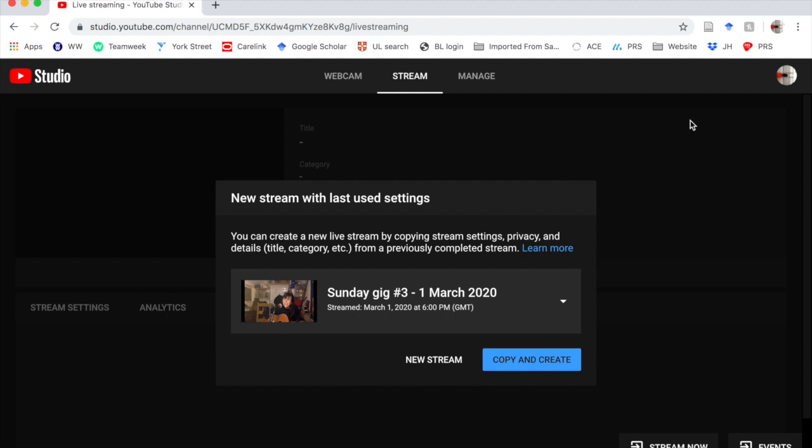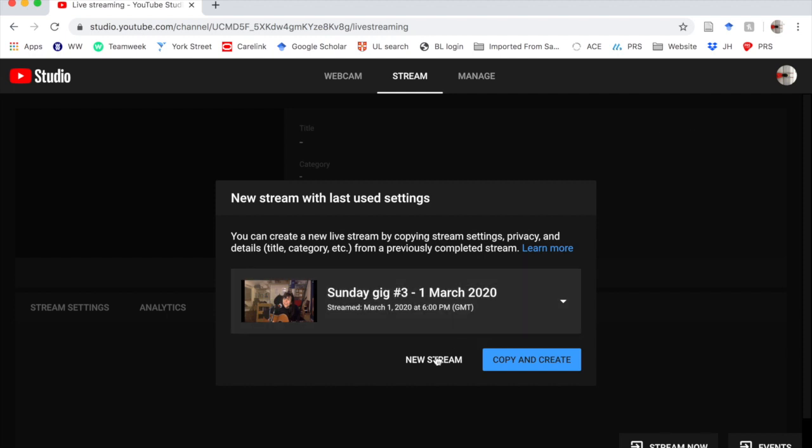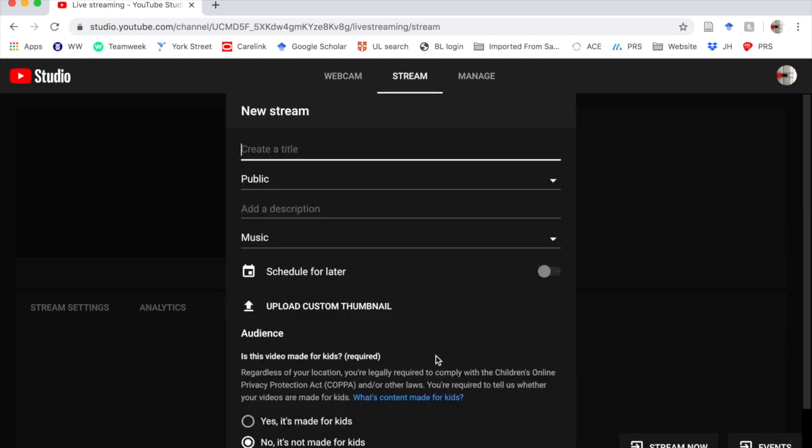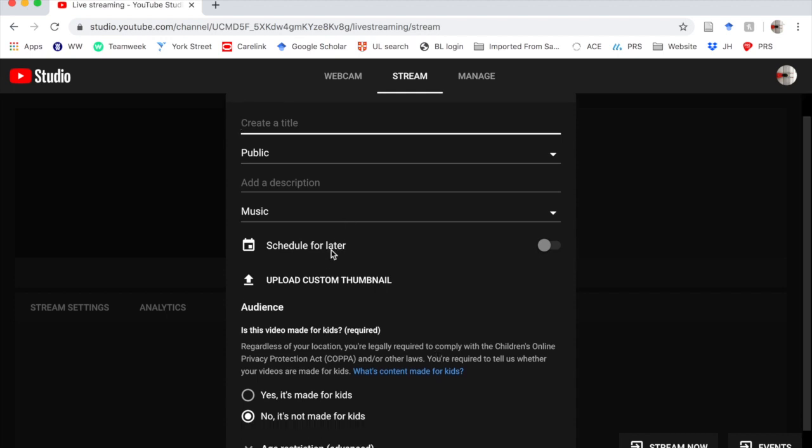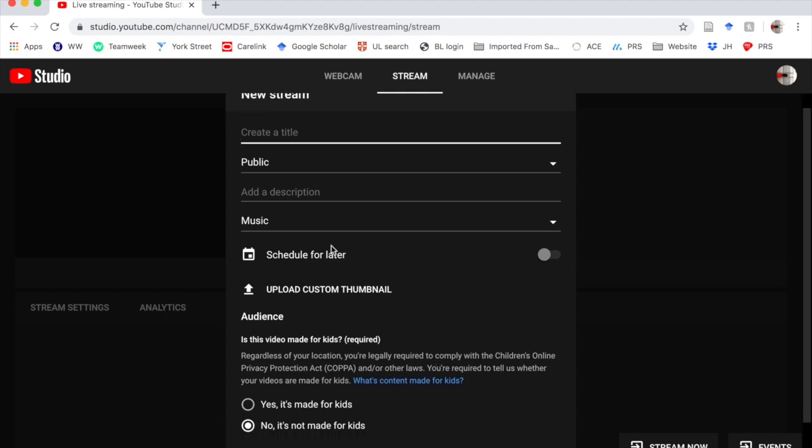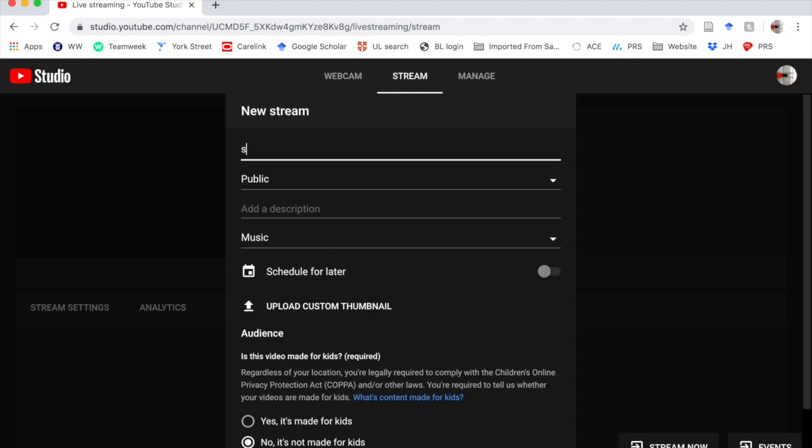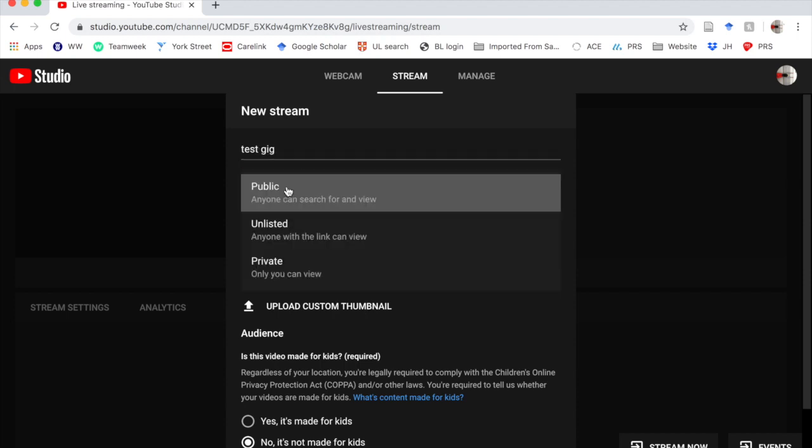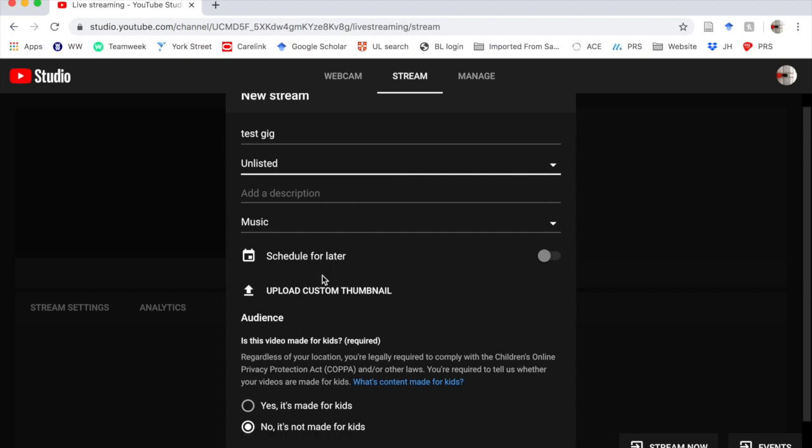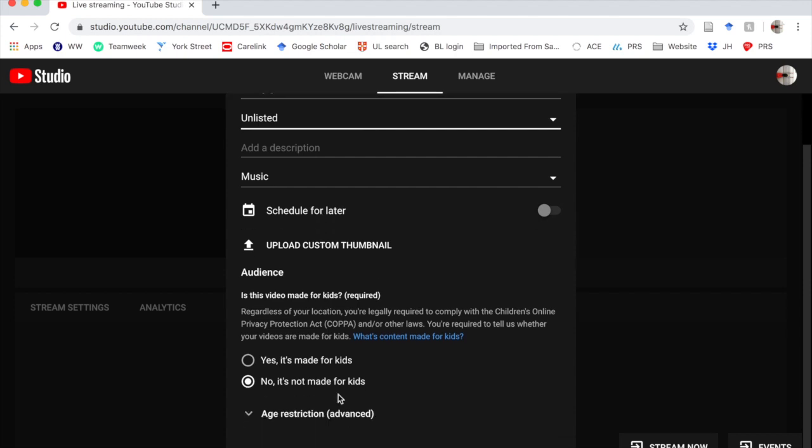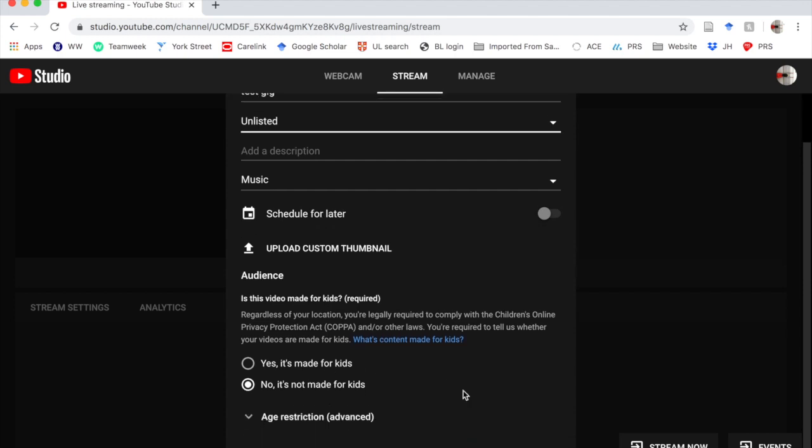I can copy and paste my settings if I want to, but I'm going to create a new stream. So you give your stream a title. You can schedule it for later. Let's say test, test gig. I'm not going to make mine public because I'm going to delete it later, but it's music. It's not made for kids.